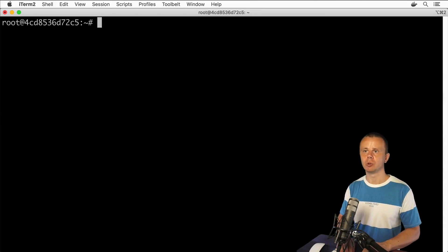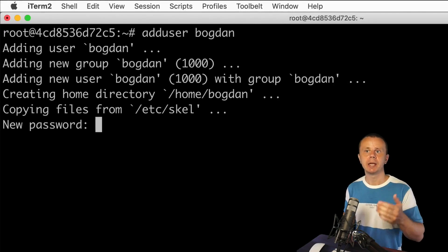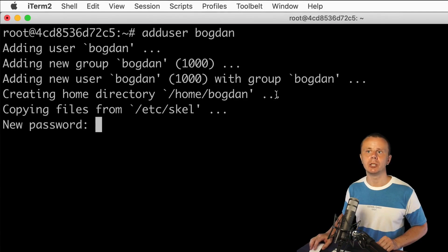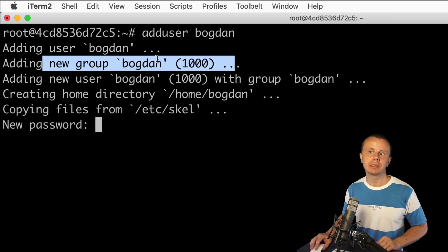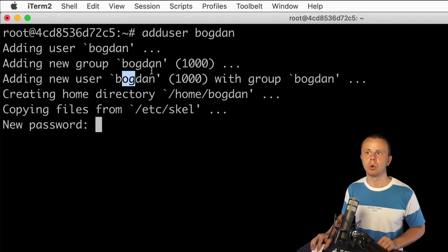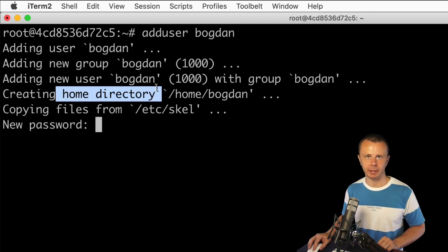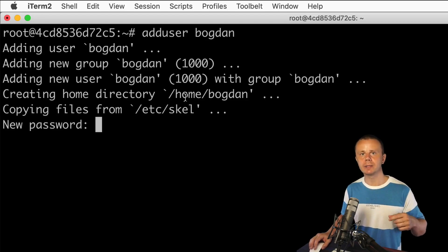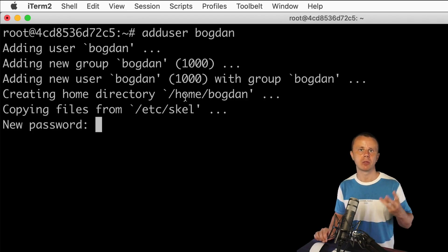Let's now enter the adduser command and type the username of the user I want to create. You'll see some prompts: first, that a new user was added; then a new group 'Bogdan' was created with its ID shown in parentheses, since every user has a specific ID. Next, the new user Bogdan was assigned to the Bogdan group, a new home directory was automatically created at /home/Bogdan, and new files were copied into that home directory.